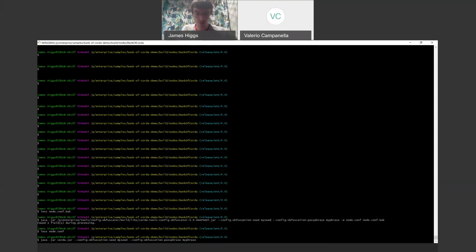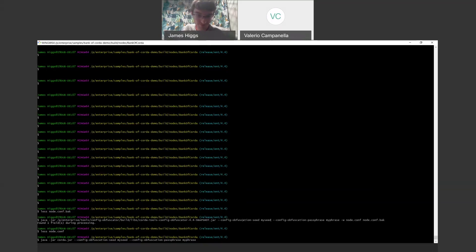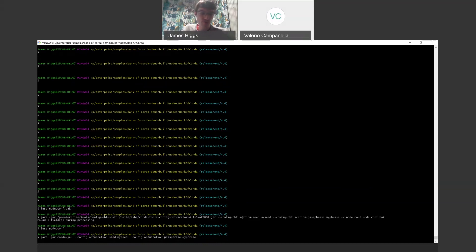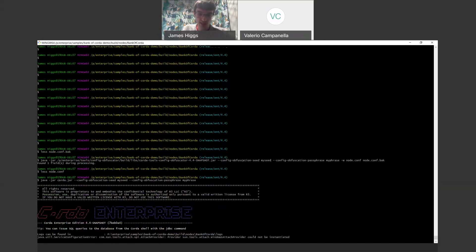One thing I forgot to mention is what those environment variables are called. They have exactly the same name as config obfuscation seed and config obfuscation passphrase, just in block capitals and underscores. And then if we run this, it shouldn't be particularly interesting. It should just start the node. I'll give it a little bit just to sort of spin it up.